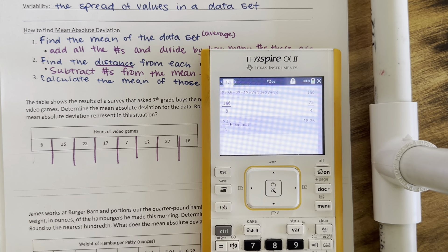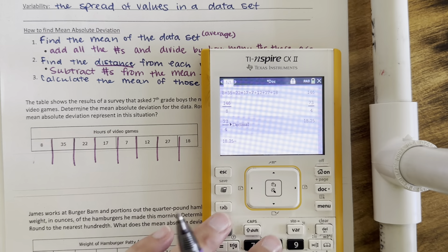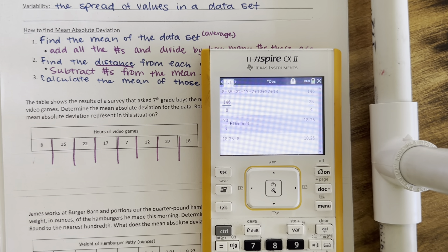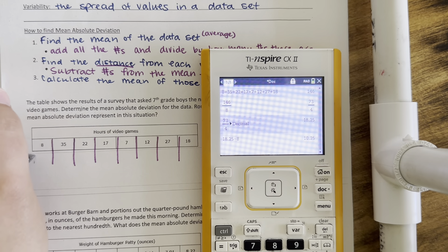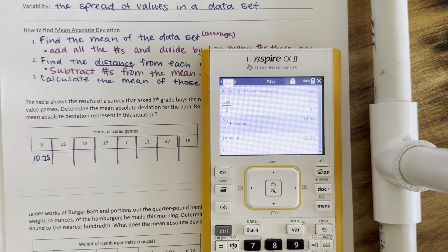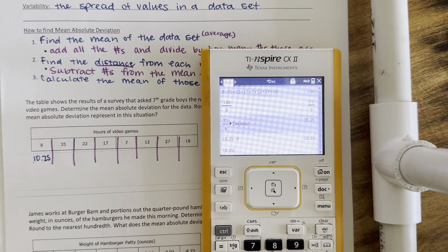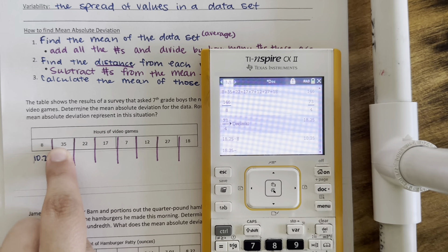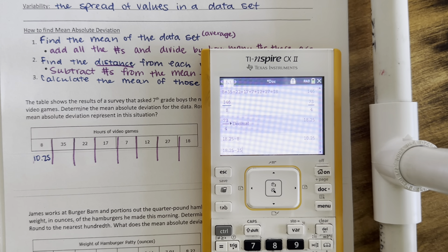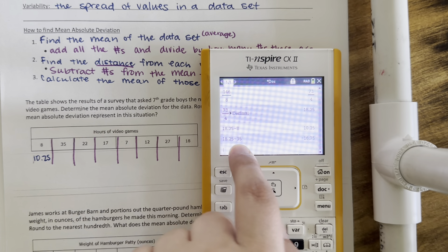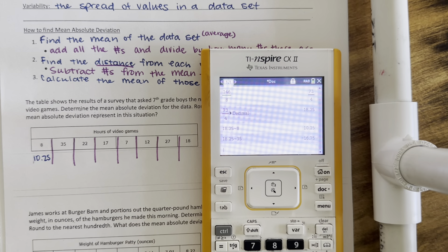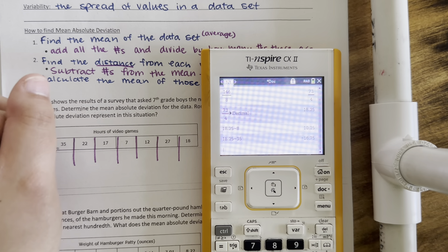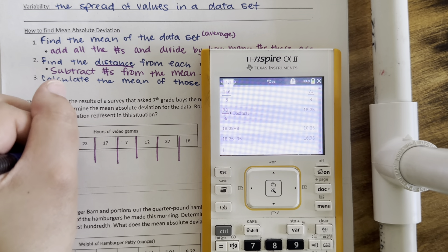I'm going to take my average, so 18.25, and I'm going to subtract 8. The distance between 18.25 and 8 is going to be 10.25. Then I just continue: 18.25 minus the next value, which is 35. Now I get a negative number, but remember, distance is always positive. So the distance between my mean and this data point is 16.75.